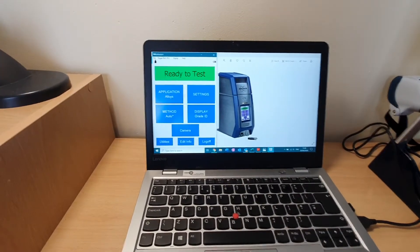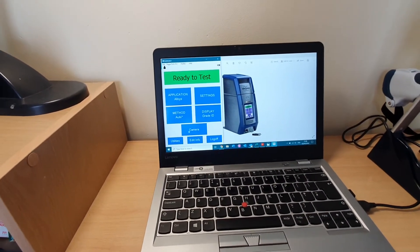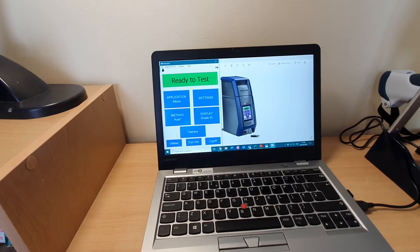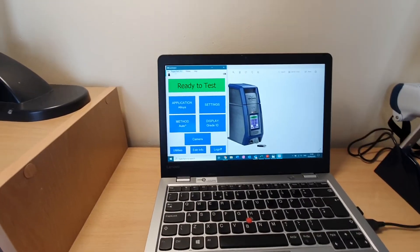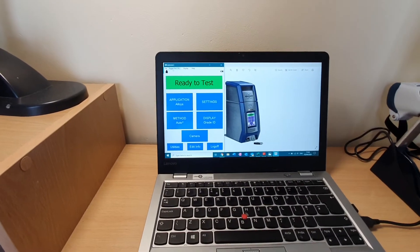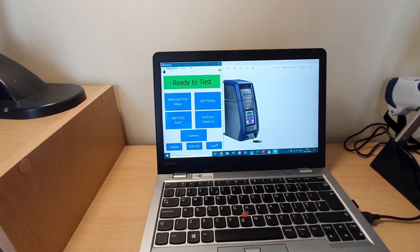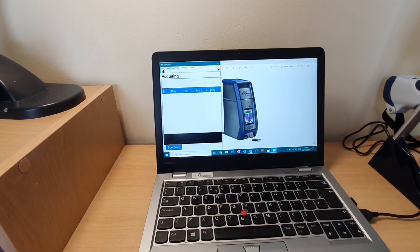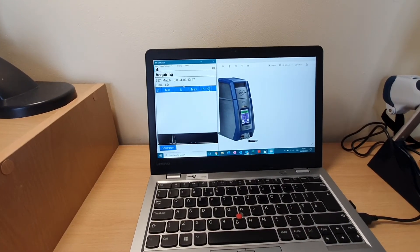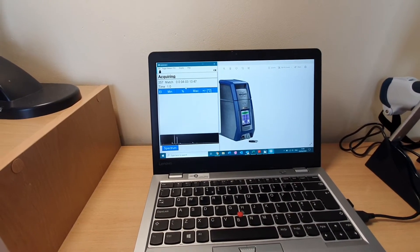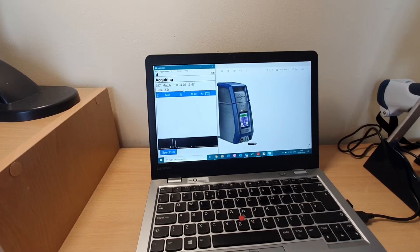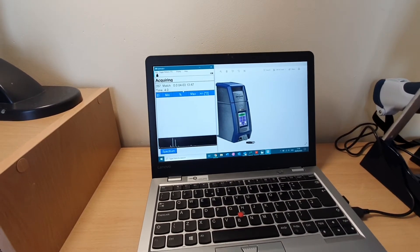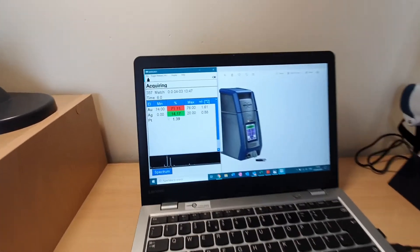So I'm doing a remote test here and it's quite simple. I've no idea what this material is; I'm assuming it's a gold ring. So I can press the trigger there and start to test, and within a few seconds we can hopefully get a result.